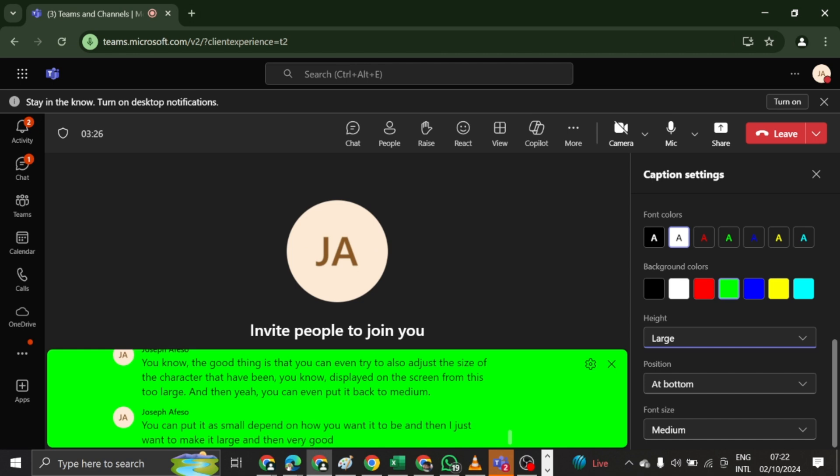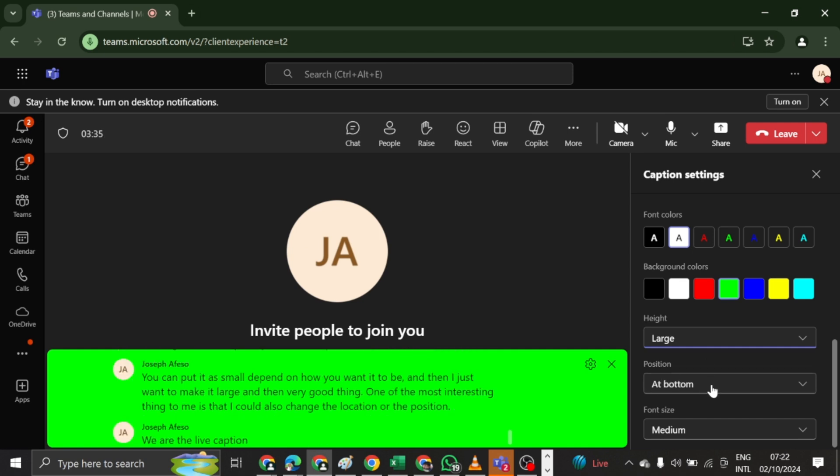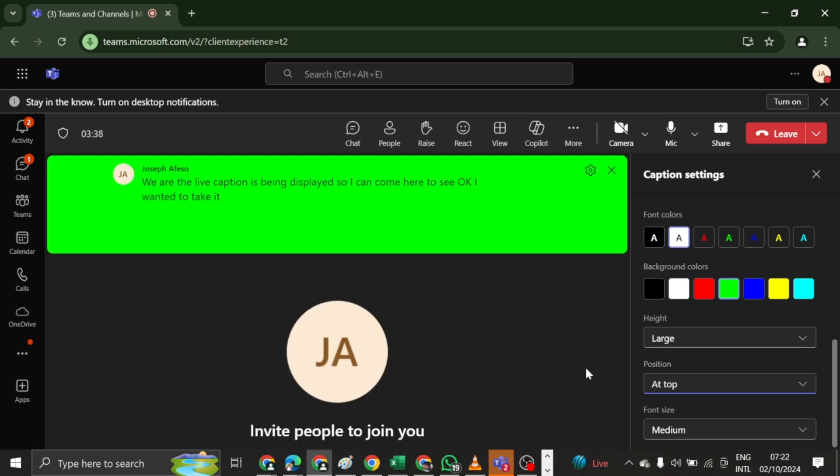One of the most interesting things to me is that I could also change the location or the position where the live caption is being displayed. So I can come here to see, okay, I want you to take it to the top and you can see it there, right? So it's more visible, more beautiful.